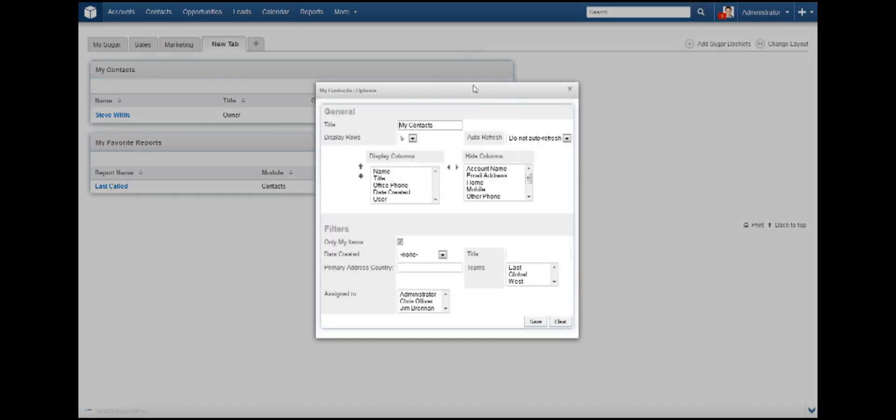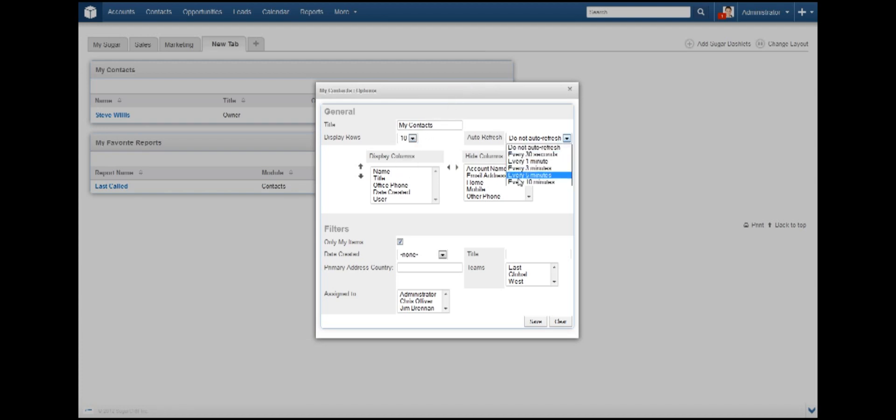During the edit process, you can alter the name, look, and function of the dashlet. To change how many and which columns are displayed, change that information here. I'm changing the number of rows to 10 and auto refresh to every 10 minutes.